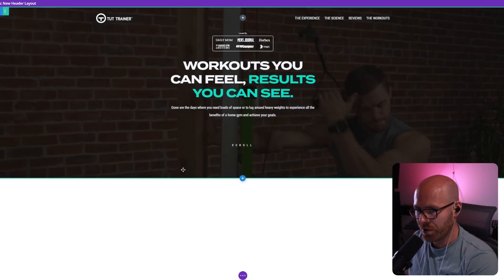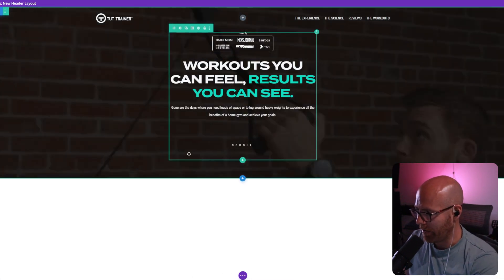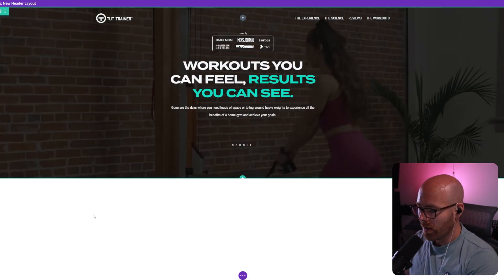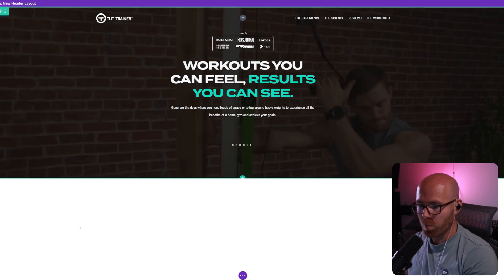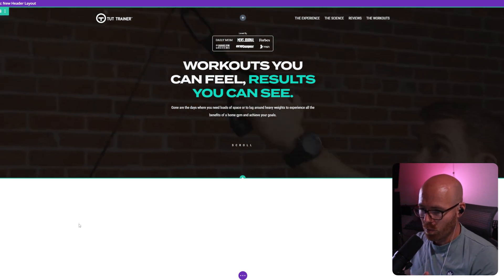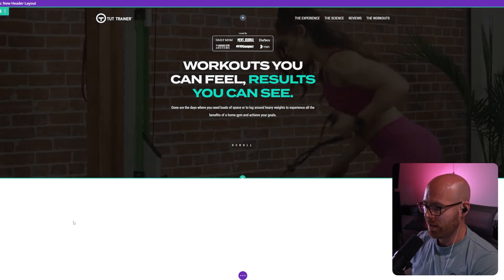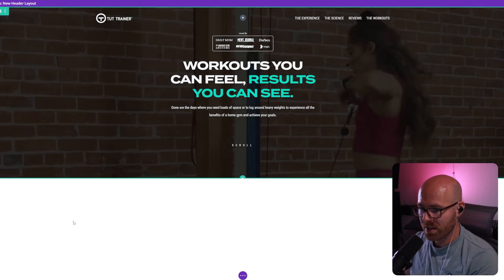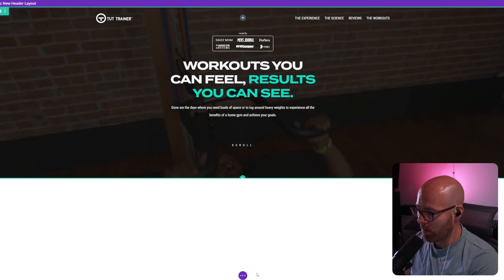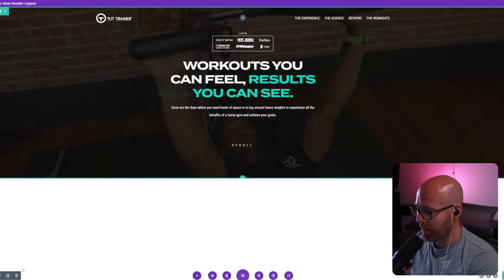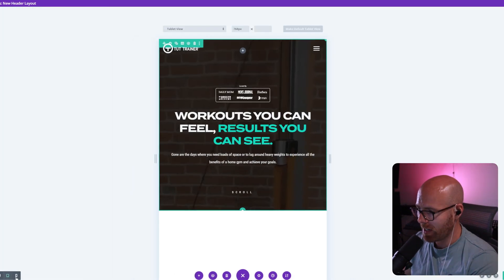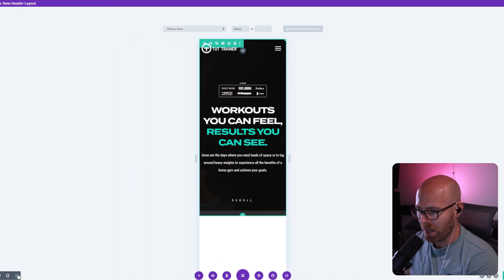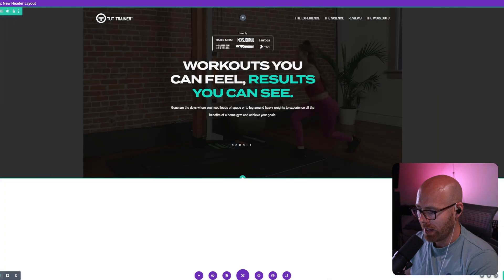And our video should load behind and there it does perfectly. And it's set to 100% width, 100% height. The background is set within the row itself and not the column. So if I come down to tablet, it shows and mobile, it shows.